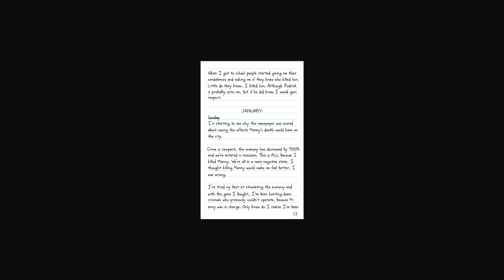January. Sunday. I'm starting to see why the newspaper was scared about seeing the effects Manny's death would have on the city. Crime was rampant. The economy has decreased 400% and we've entered a recession. This is all because I killed Manny. We're all in a more negative state. I thought killing Manny would make me feel better. I was wrong. I've tried my best at stimulating the economy with the guns I bought. I've been hunting down criminals who previously couldn't operate because Manny was in charge. Only now do I realize I've been doing it all wrong. I can't revert what I did while hiding in Manny's shadow. I must step out of the shadow. I must be what Manny was.